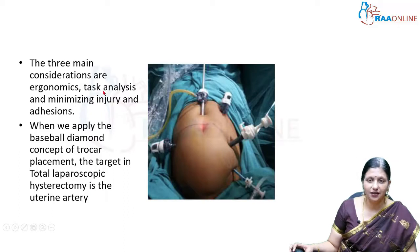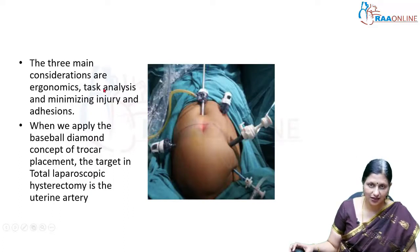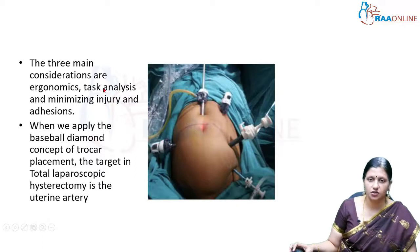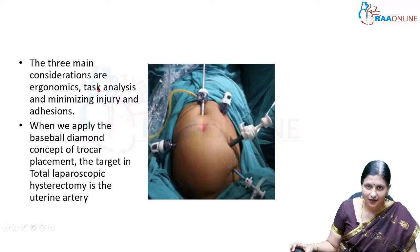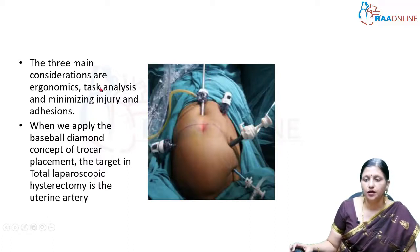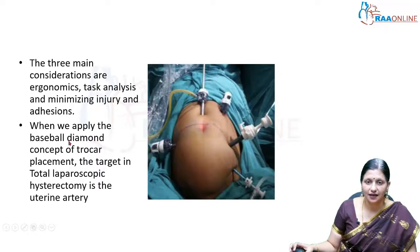When we analyze the task, we have to identify the target. In a total laparoscopic hysterectomy, the target is the uterine artery, which is the most vascular structure. In a salpingectomy or salpingo-oophorectomy, the target is the ovarian artery in the infundibulopelvic ligament. We place ports depending on the position of the target.